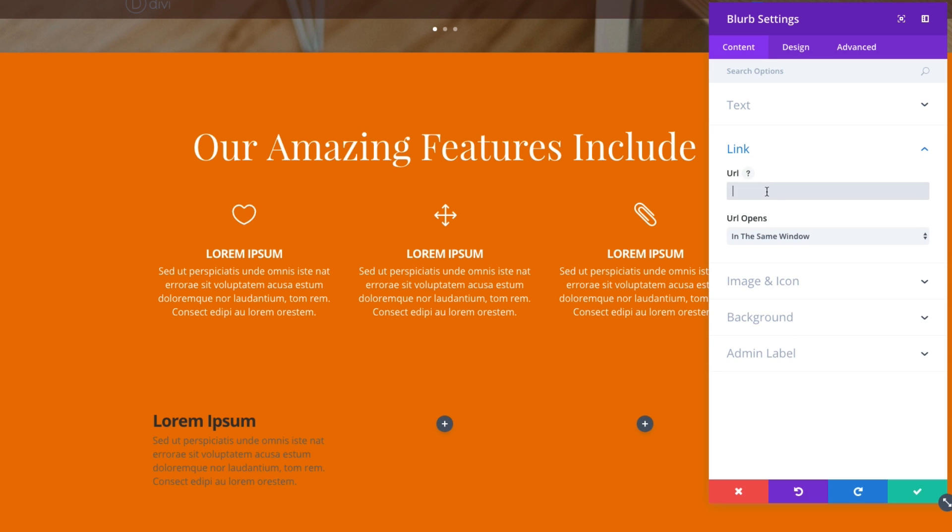Of course, here in the URL section, you would post a link to direct the user when clicking on the blurb. So the things that are clickable will be the title and the icon. I'm going to leave it blank for now.